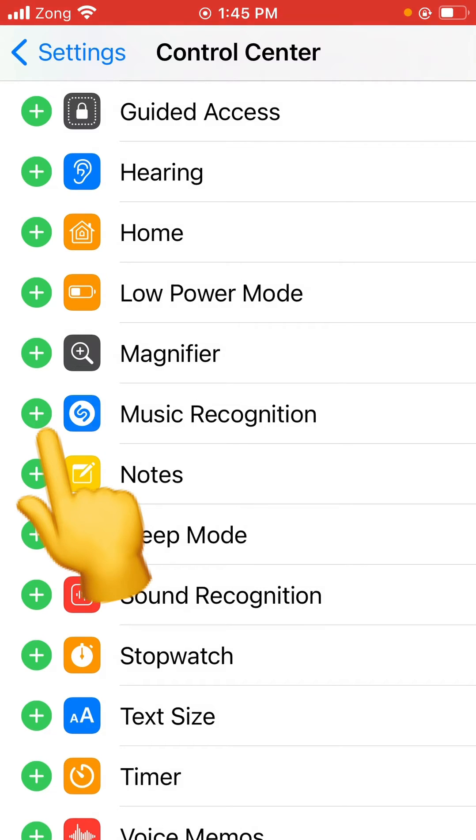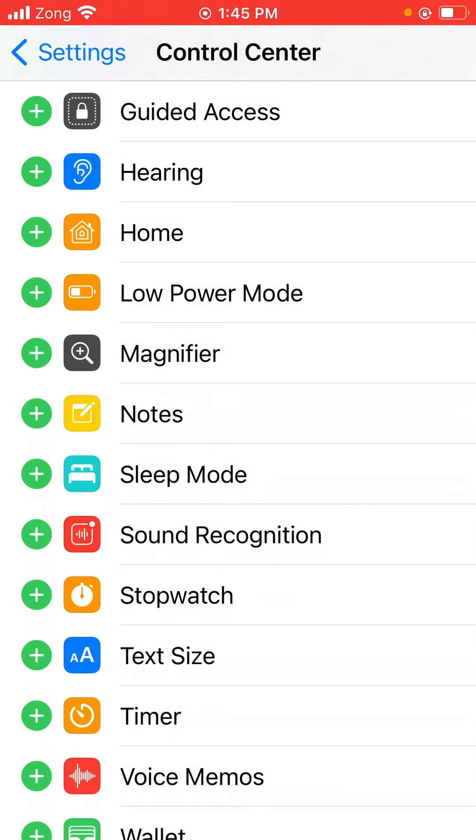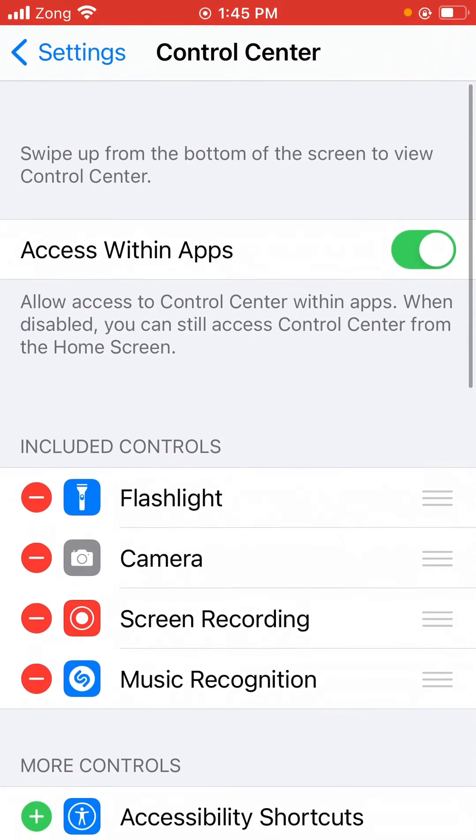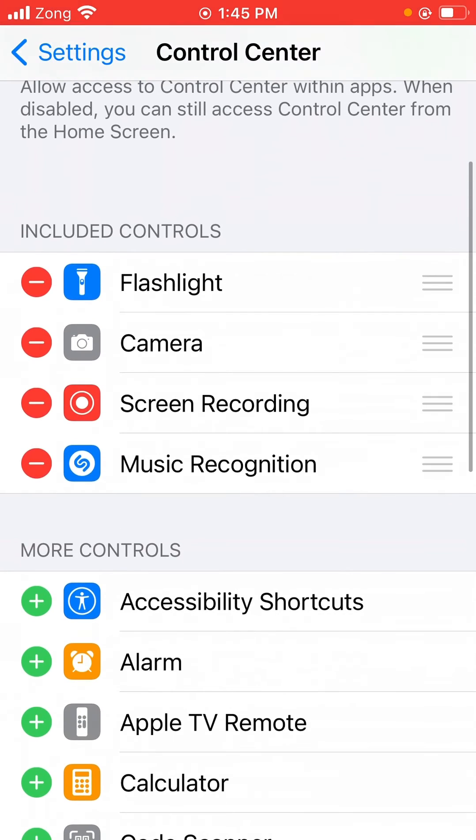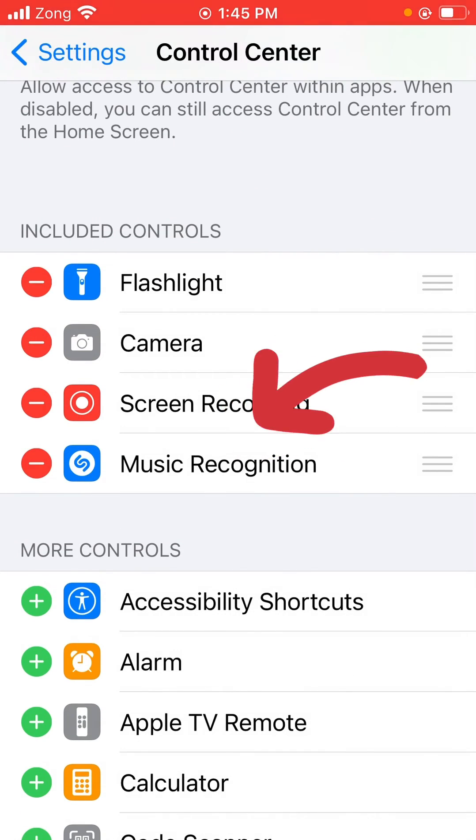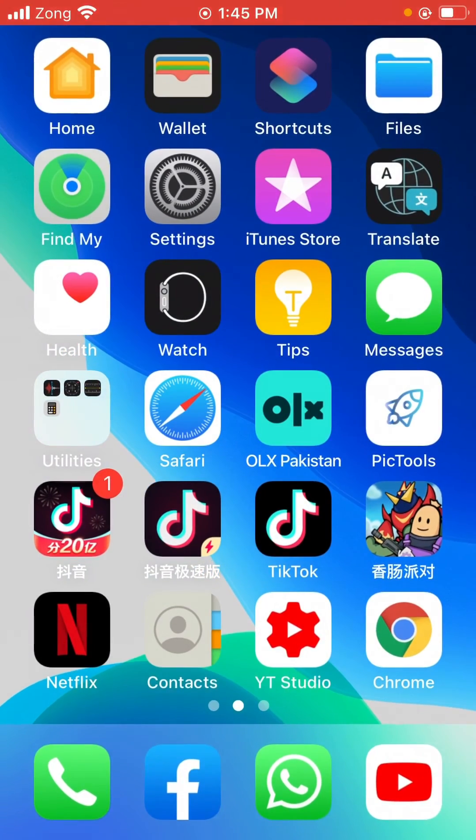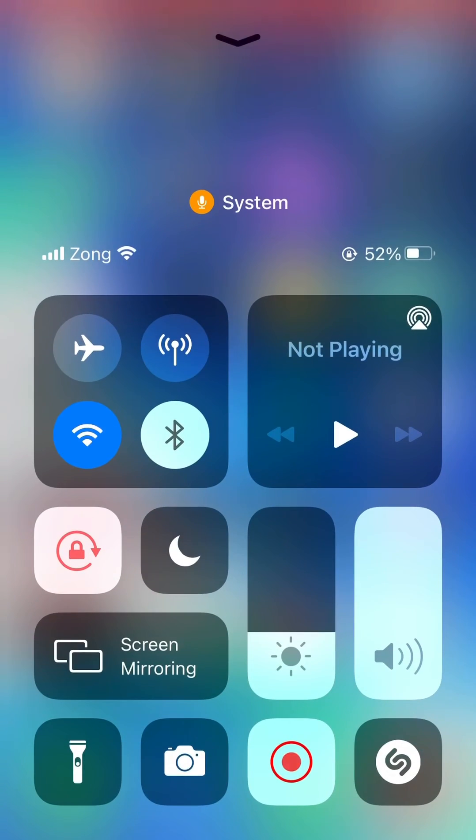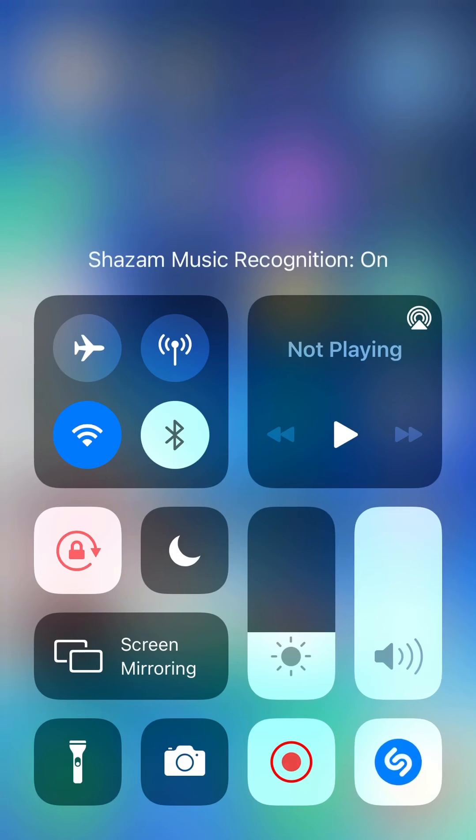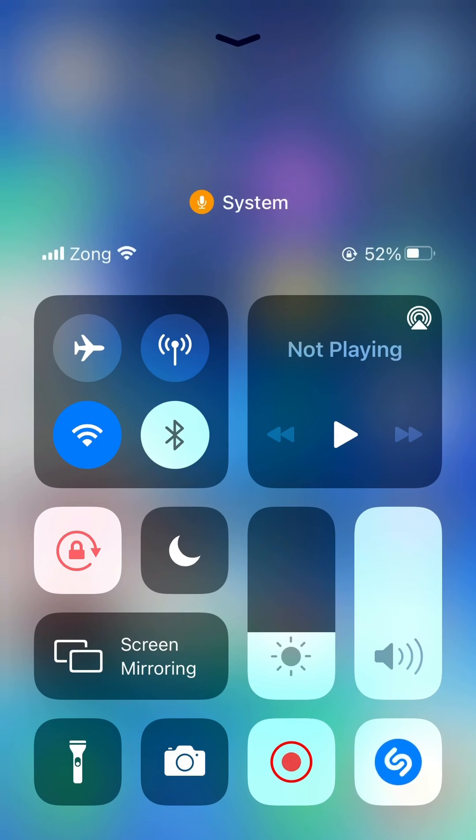As you can see, it has been added in the Control Center. Go back and check again. As you can see, here is the Shazam app. So thanks for watching, do subscribe.